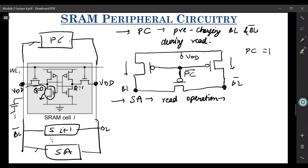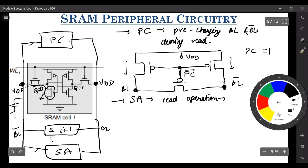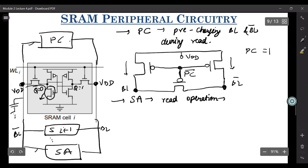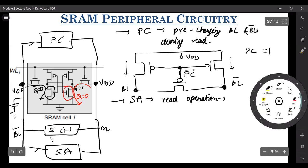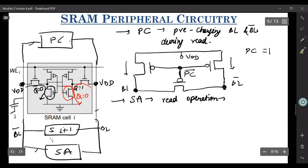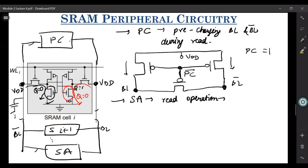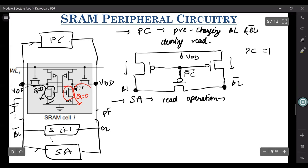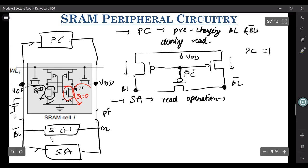Or if the case is for Q equals to zero, then this node will be discharged to ground by this NMOS. In both cases, these two capacitances are discharged through this NMOS towards ground. However, this bitline capacitance is much larger — it's in some femto Farad range — and if it is just being discharged by a single NMOS transistor, it will take a lot of time.